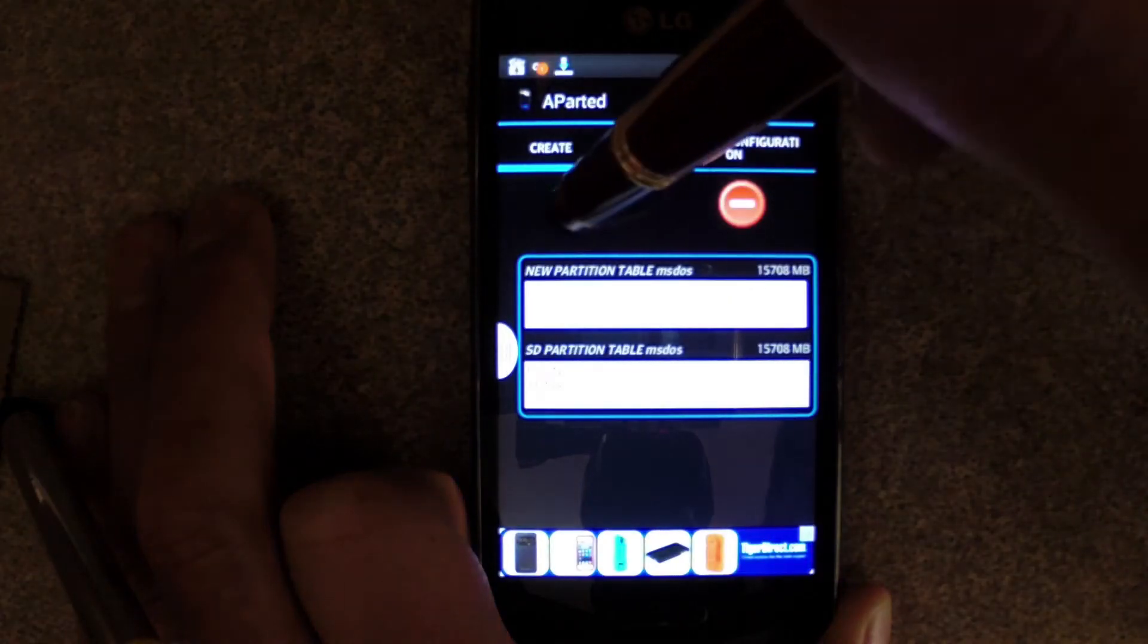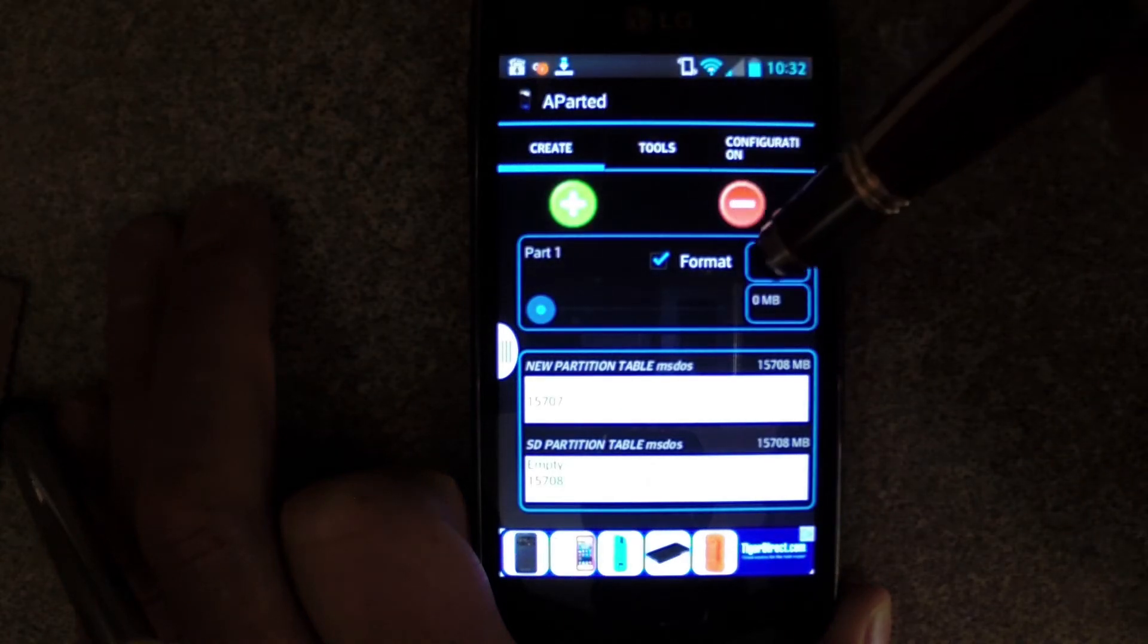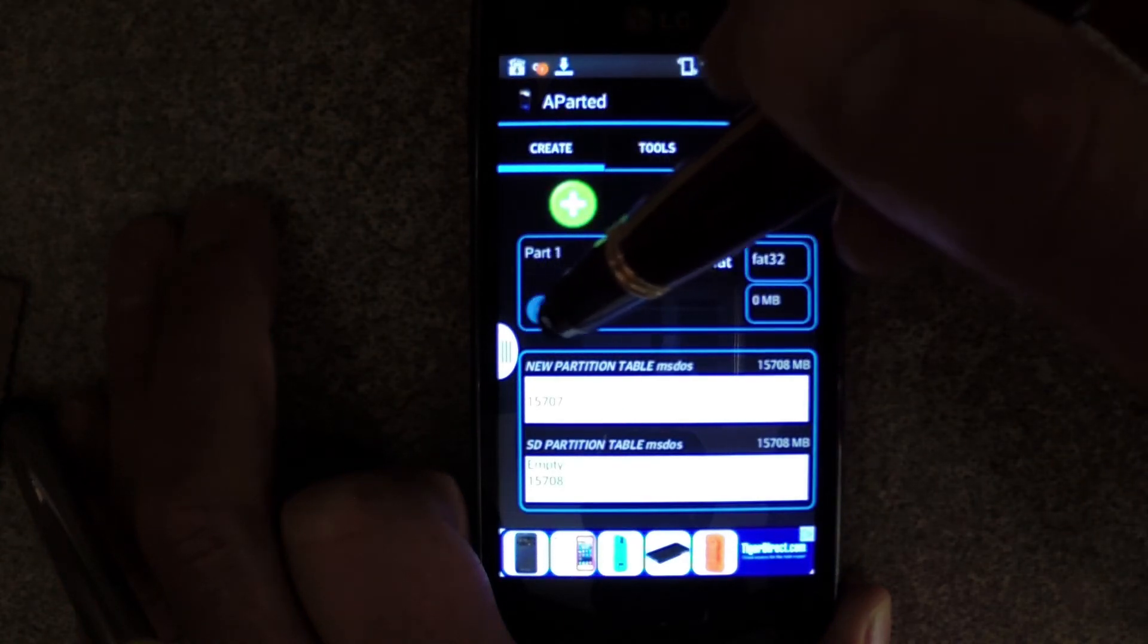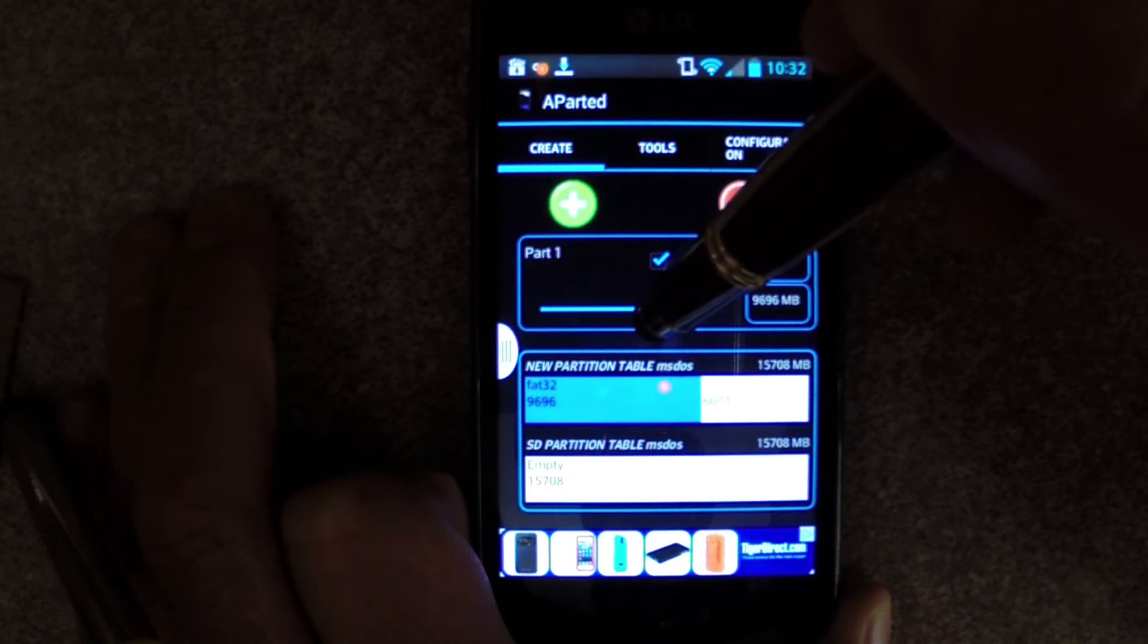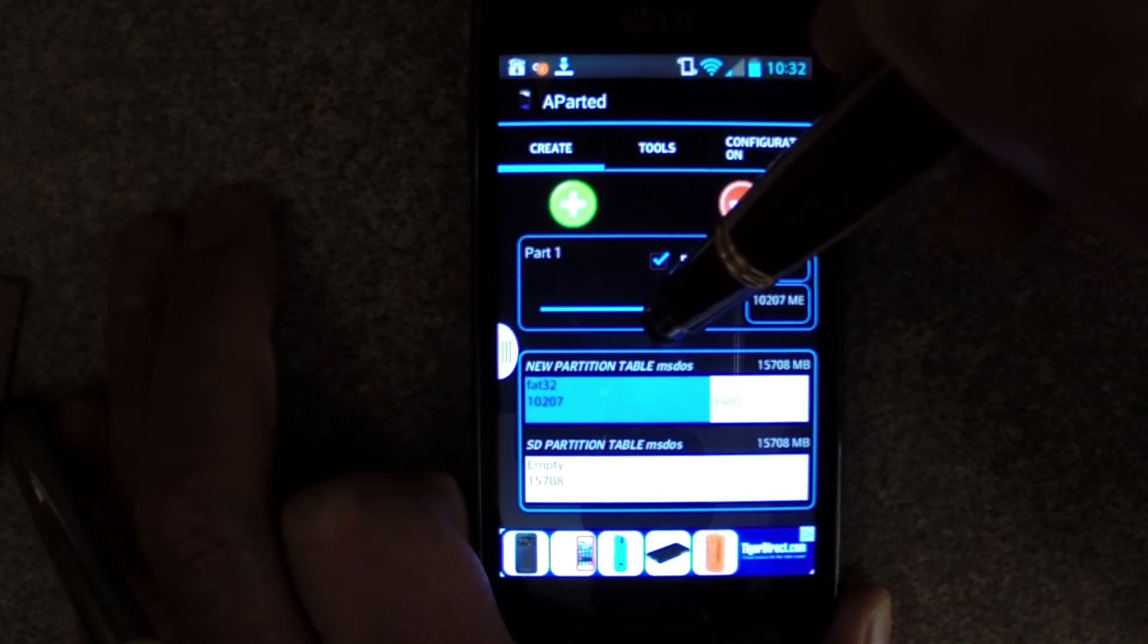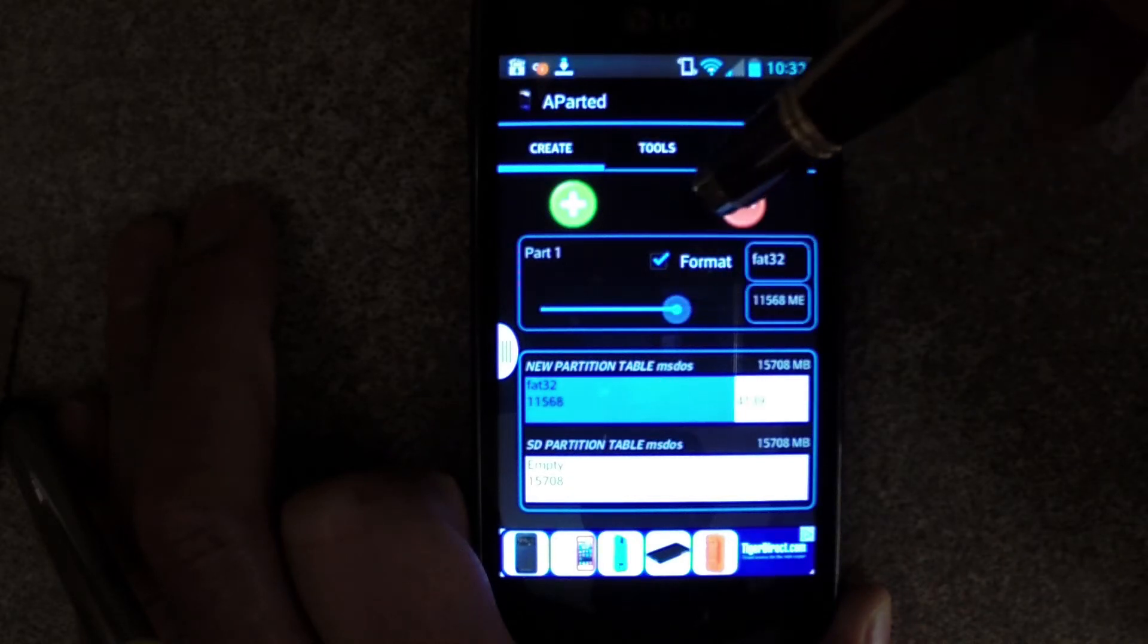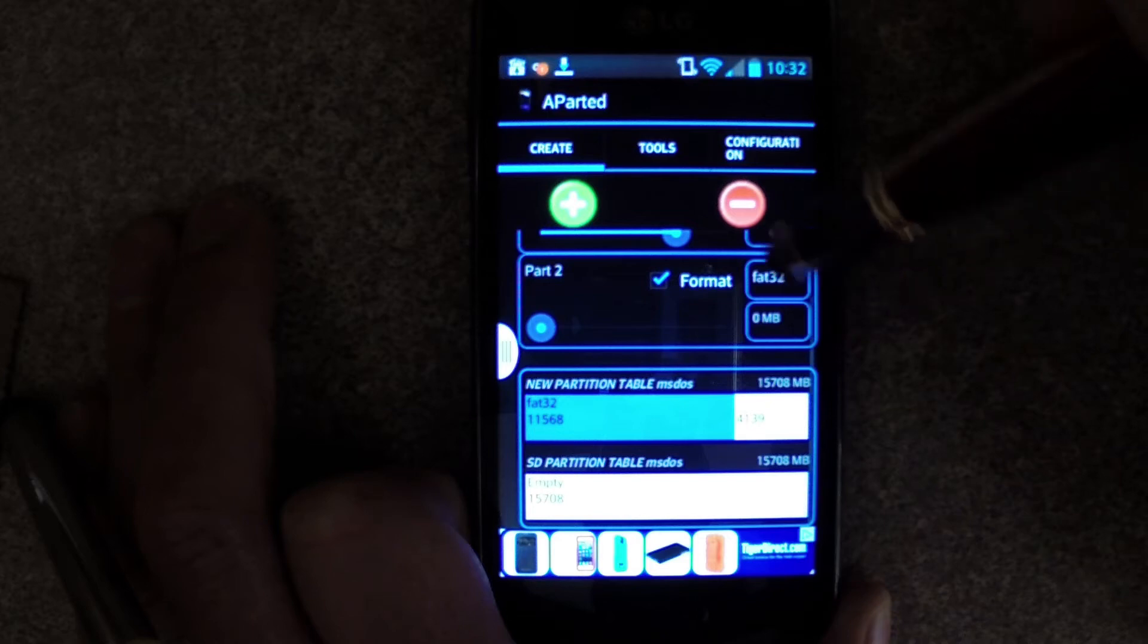Go to the Create menu and hit the green plus to make the first partition. This will be the FAT32 partition that we use to store music and pictures. Use that slider to choose how much space on your SD card you want to allocate to that partition.